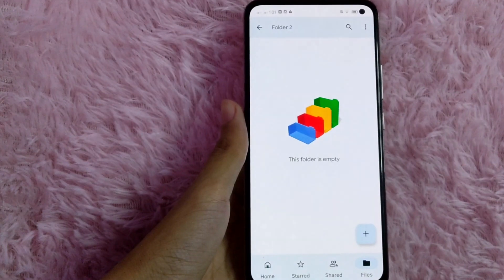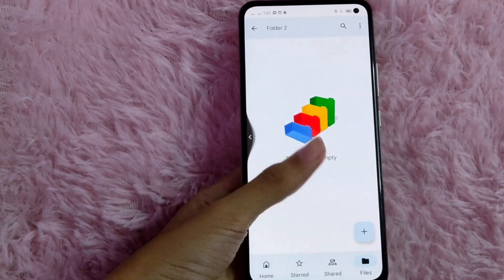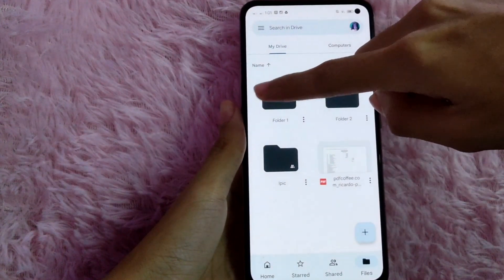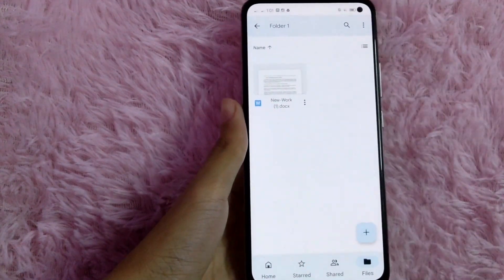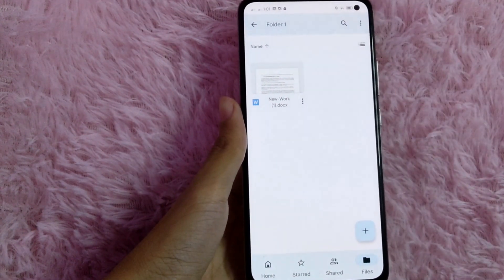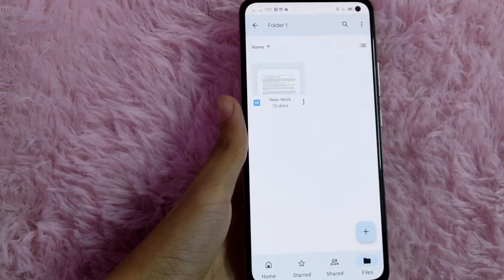As you can see, folder number 2 is now empty. And then let's check folder number 1 — and now, as you can see, the file is in folder number 1.